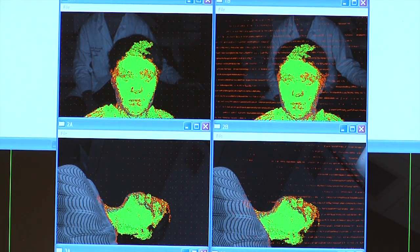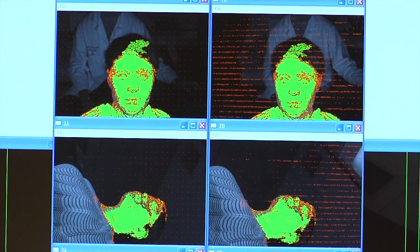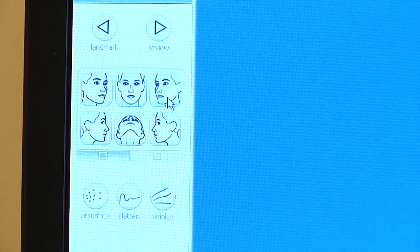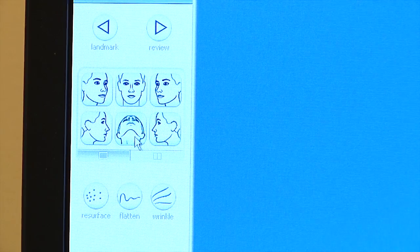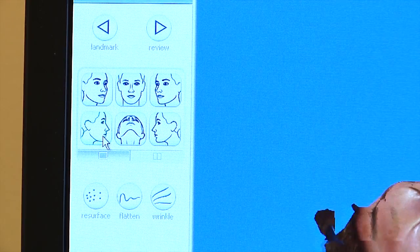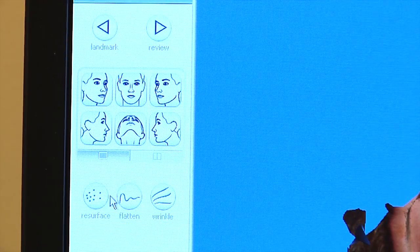Right now if you were to look at a standard three-dimensional CAT scan, forgetting the fact that it doesn't have the soft tissue on it or the various other structures — it's really just bone for the most part, and sometimes you can also superimpose blood vessels — all you can really do with it is rotate it around.